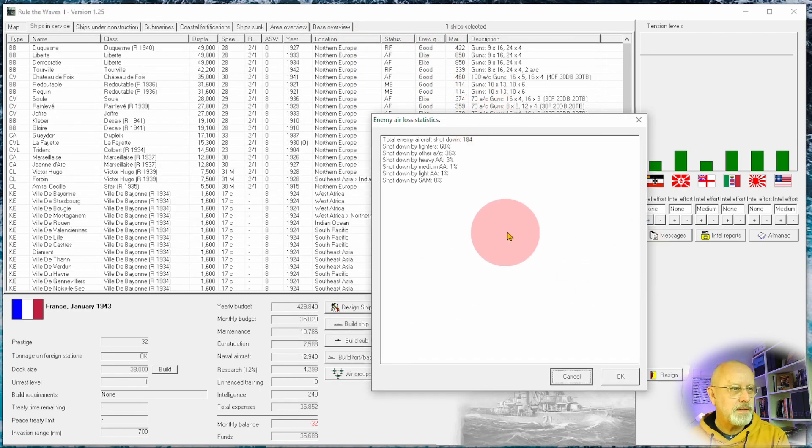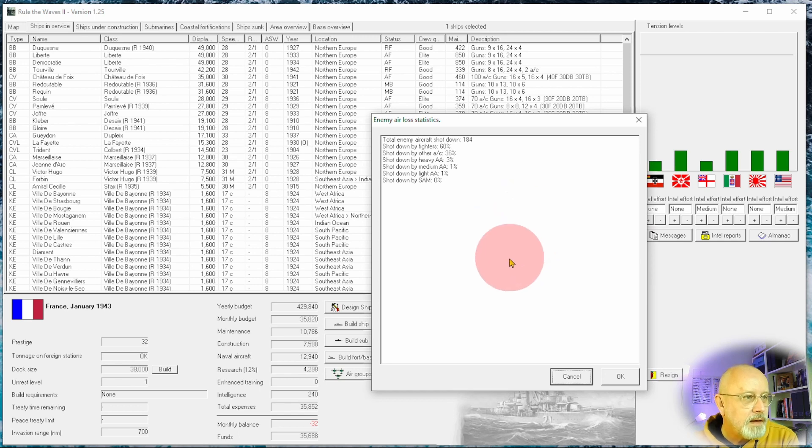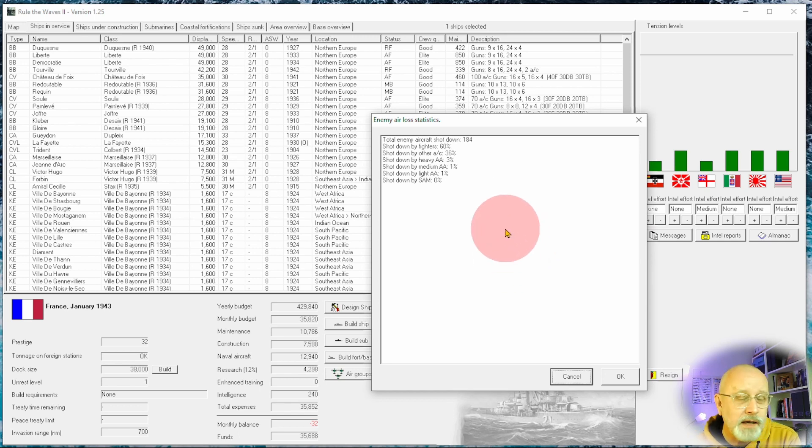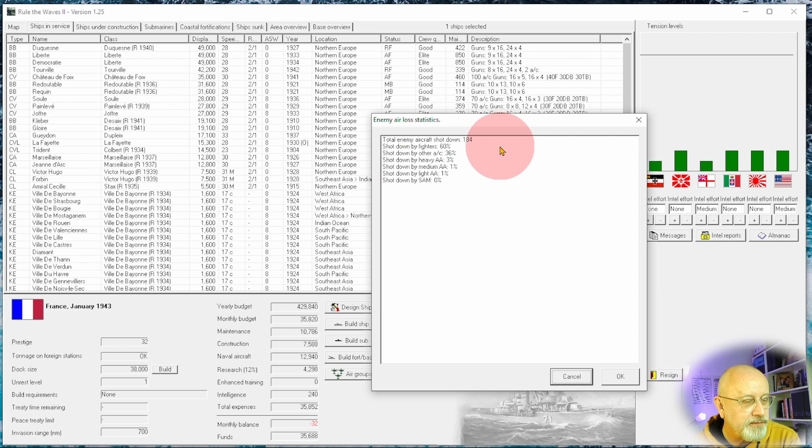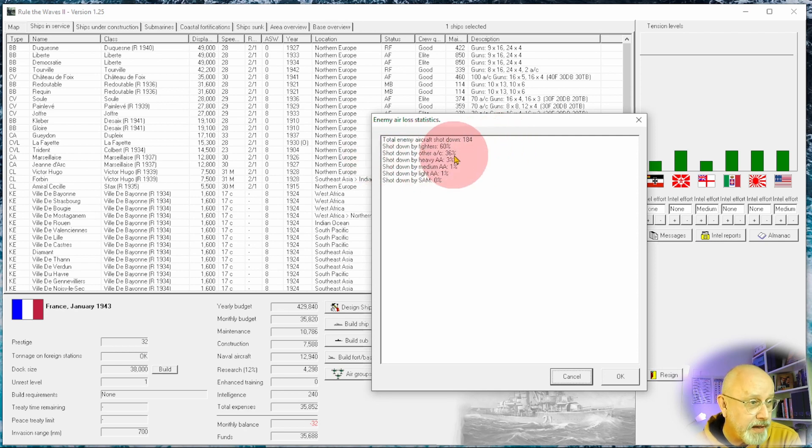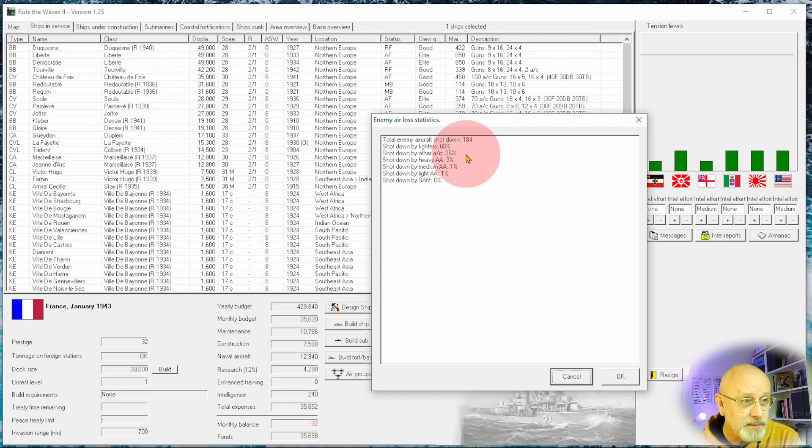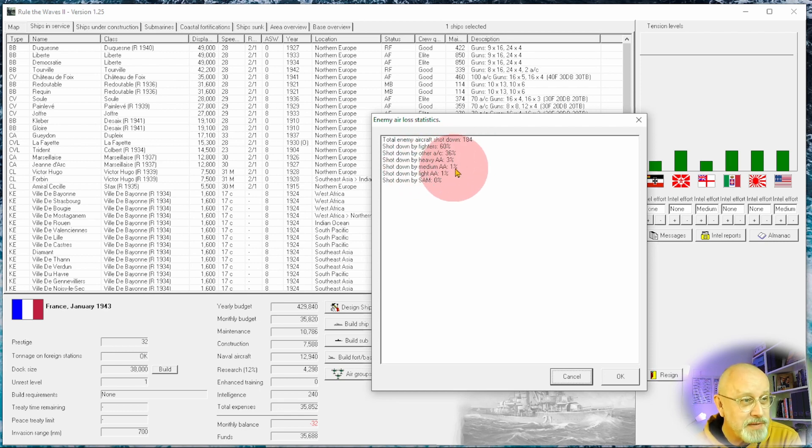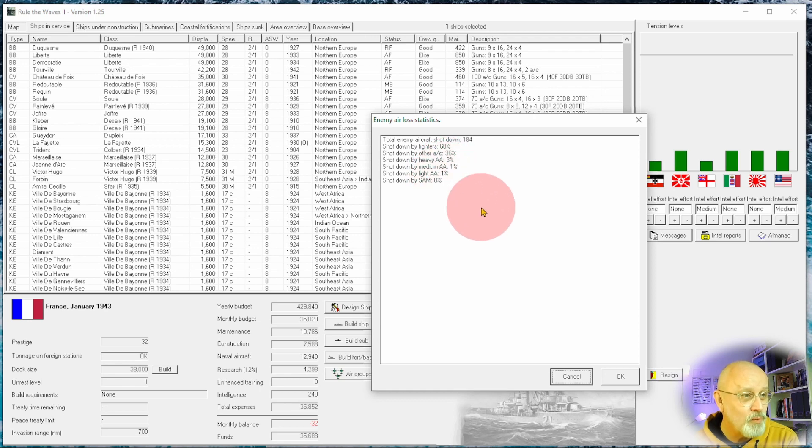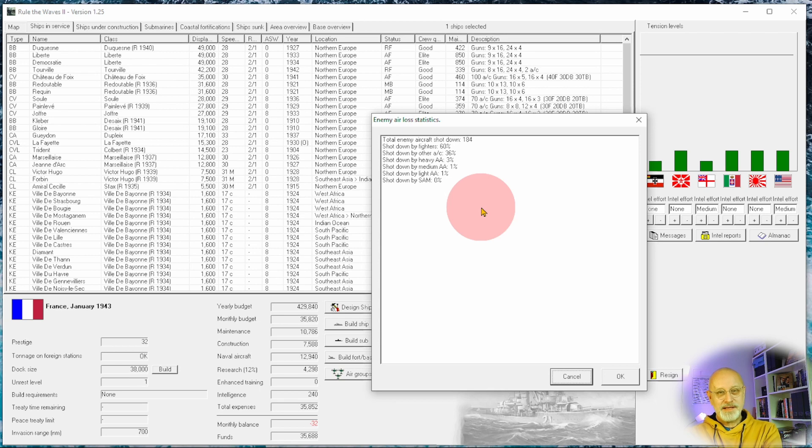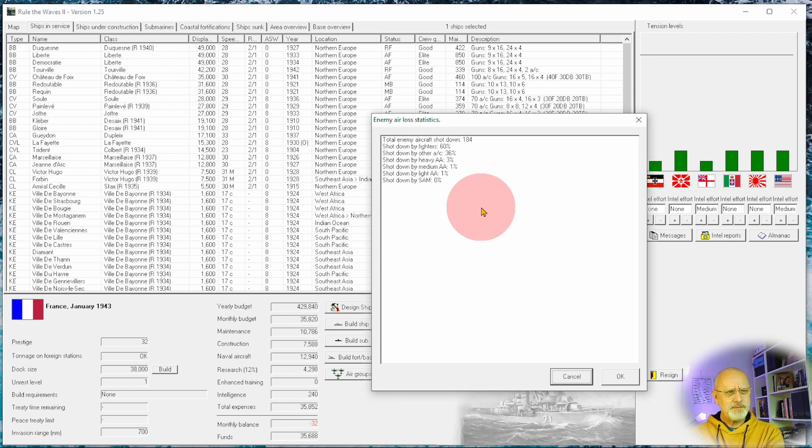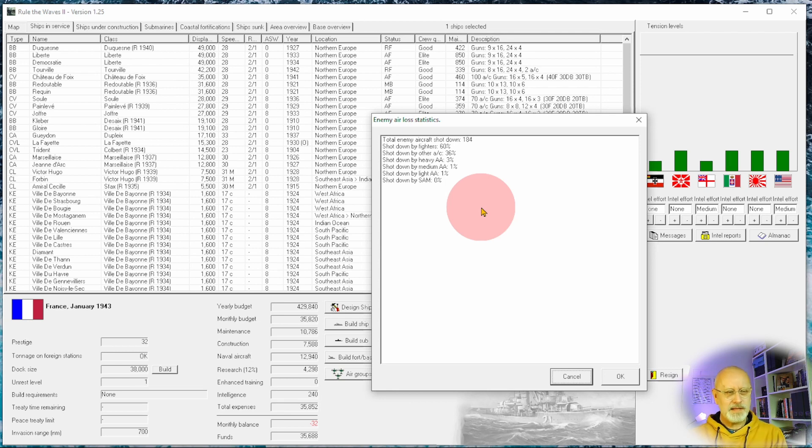So this will be interesting. Enemy aircraft shot down 184. Well done, guys. Shot down by fighters 60%, shot down by other aircraft 36%. Shot down by heavy AA-3 by medium one and by light AA-1. So 5% shot down by anti-aircraft artillery, 40% shot down by other aircraft. That is quite impressive.